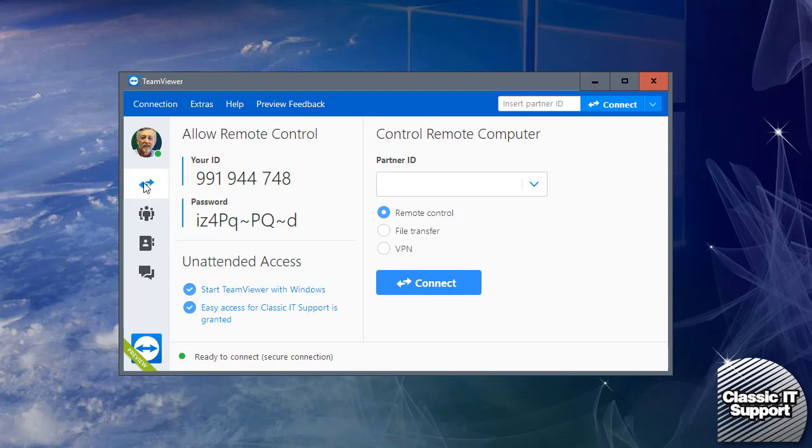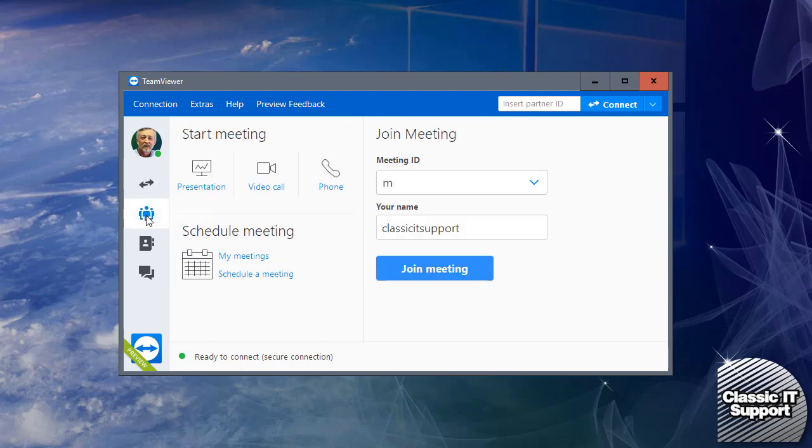Underneath the double-headed arrow on the left-hand side, there's a little icon with people. Click on that and that's your meeting TeamViewer environment.